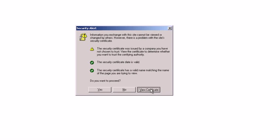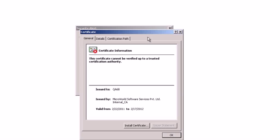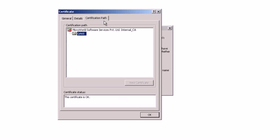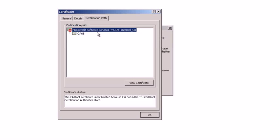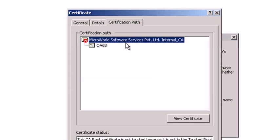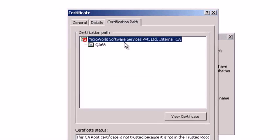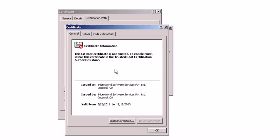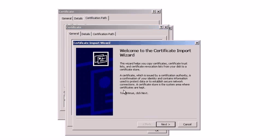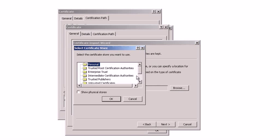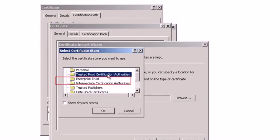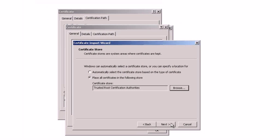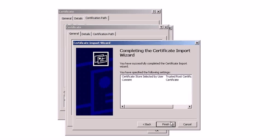Click View Certificate when the security alert pops up. Click Certification Path, select Microworld Software Services PVT LTD Internal CA and click View Certificate, followed by Install Certificate. Click Next. Choose Place All Certificates in the Following Store. Click Browse and select Trusted Root Certification Authorities. Click OK, followed by Next. Finally, click Finish.